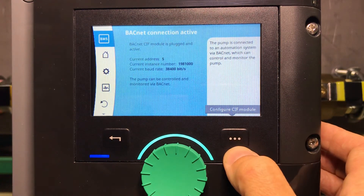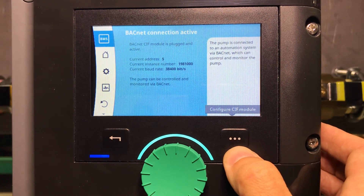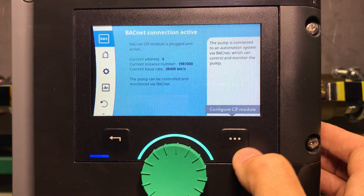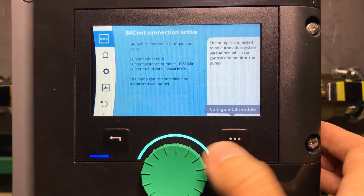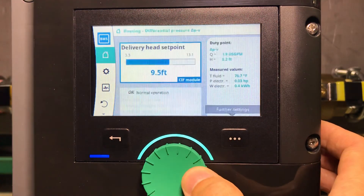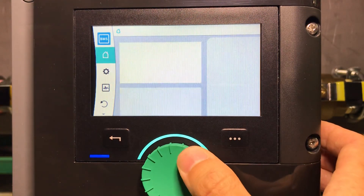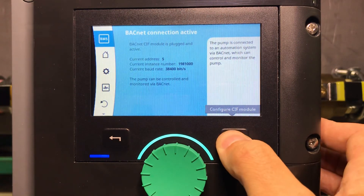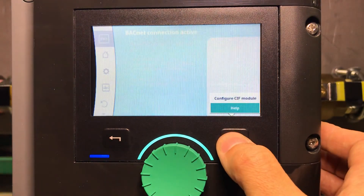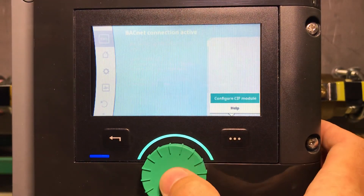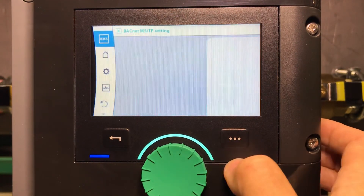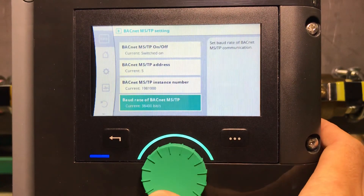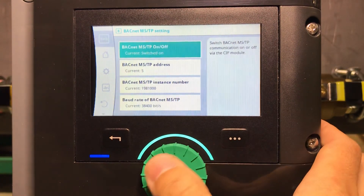If you want to configure your CIF module, you can go directly to that menu from here without having to access the entire settings menu. Just hit the context button, select Configure CIF Module, press Enter, and here you go.